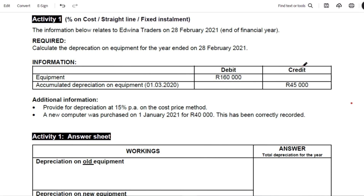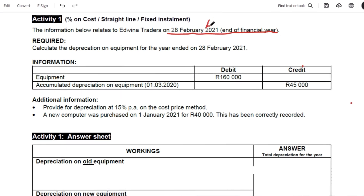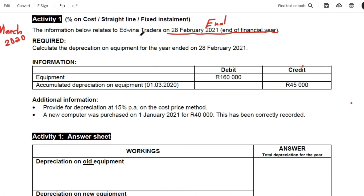Focusing on the question, it says the information below relates to Edwina Traders on 28 February 2021, end of the financial year. Let us quickly underline here. We have the financial timeline for our business — at the end of the year it is February 2021. To establish the date at the beginning of the year, you go one month after February, which is March, back-dated to 2020. So the financial year runs from March 2020 to February 2021. We should calculate depreciation on equipment for the year ended 28 February 2021.